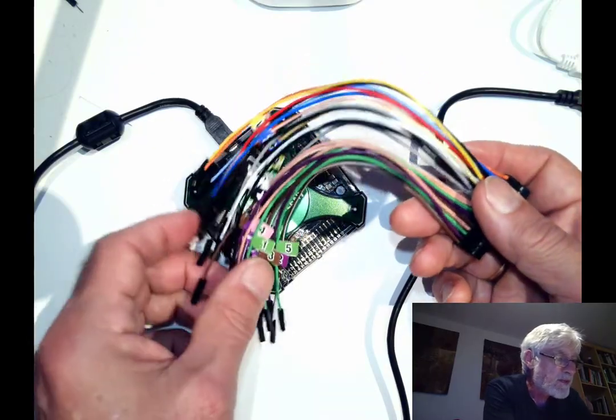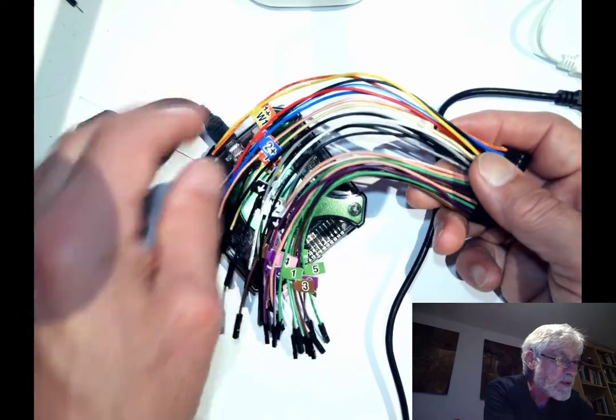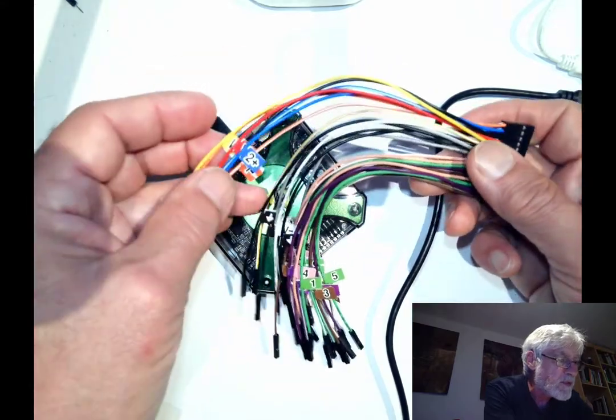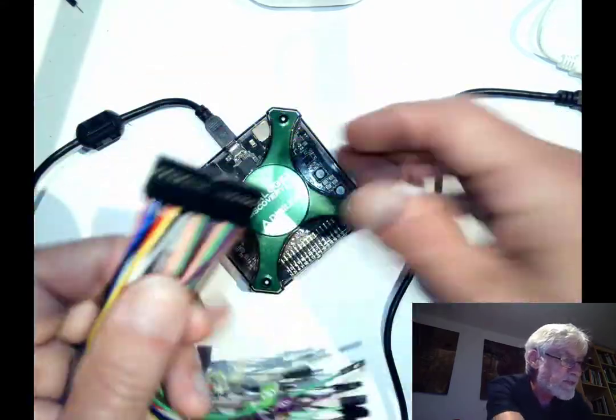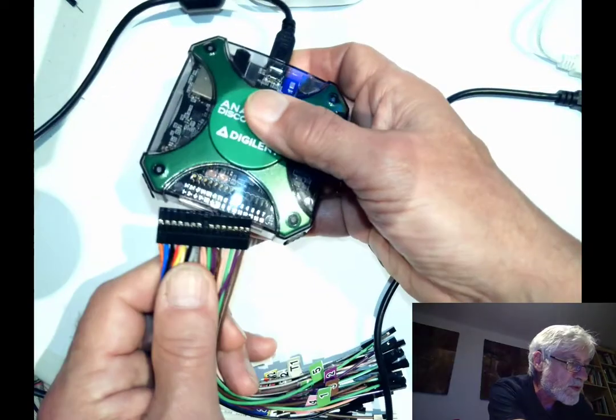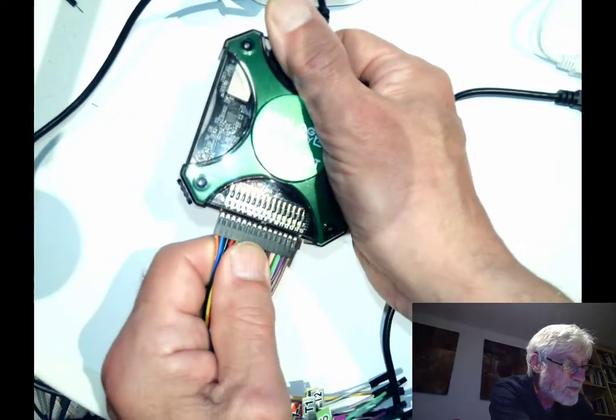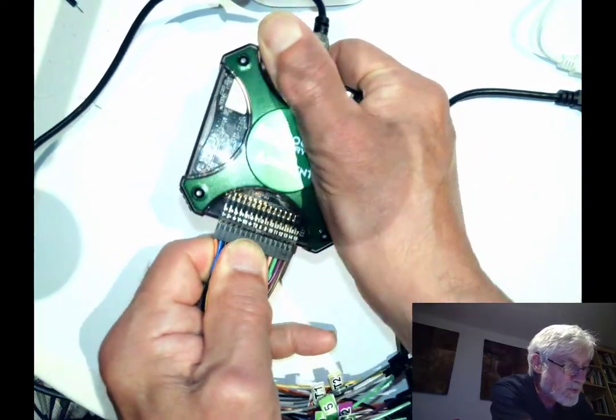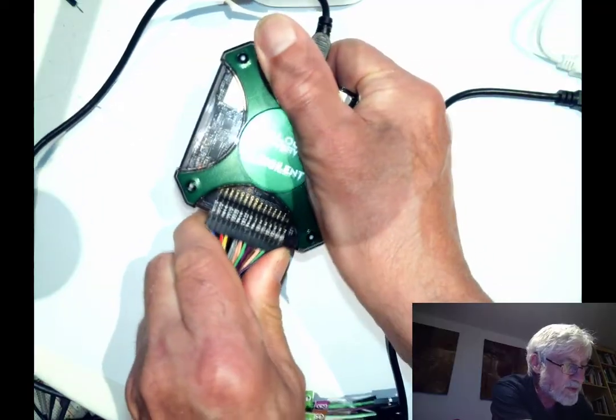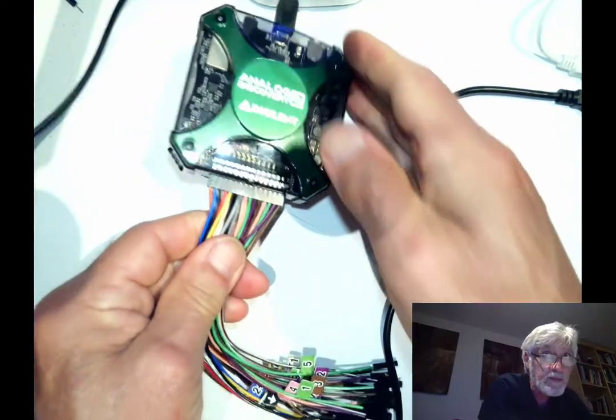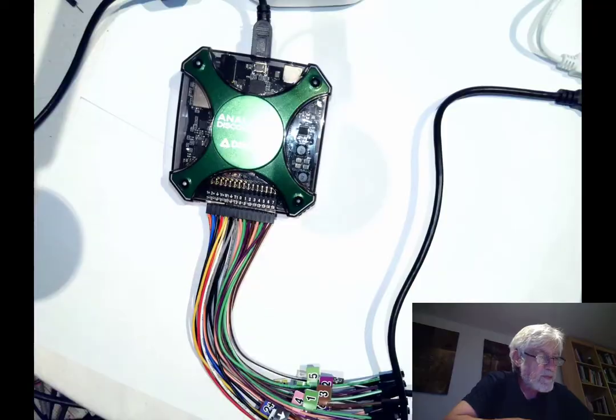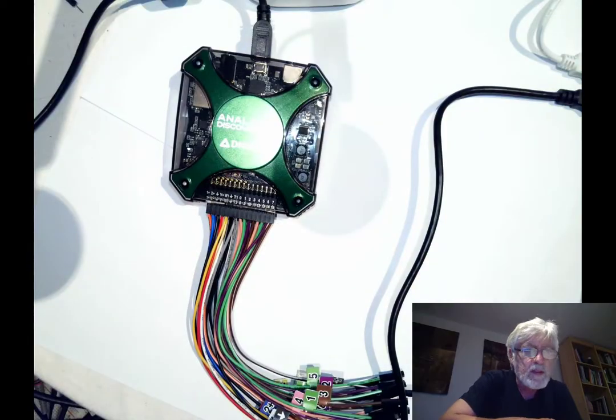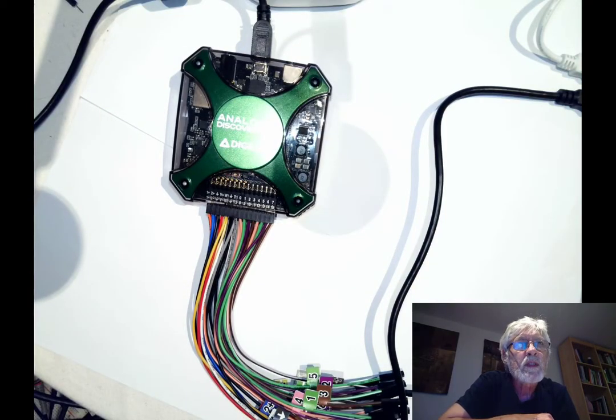I have labeled the different wires according to their functions, and we are going to lock that in. It needs a little bit of force. It's a 30-pin connector and it has to go all the way in.